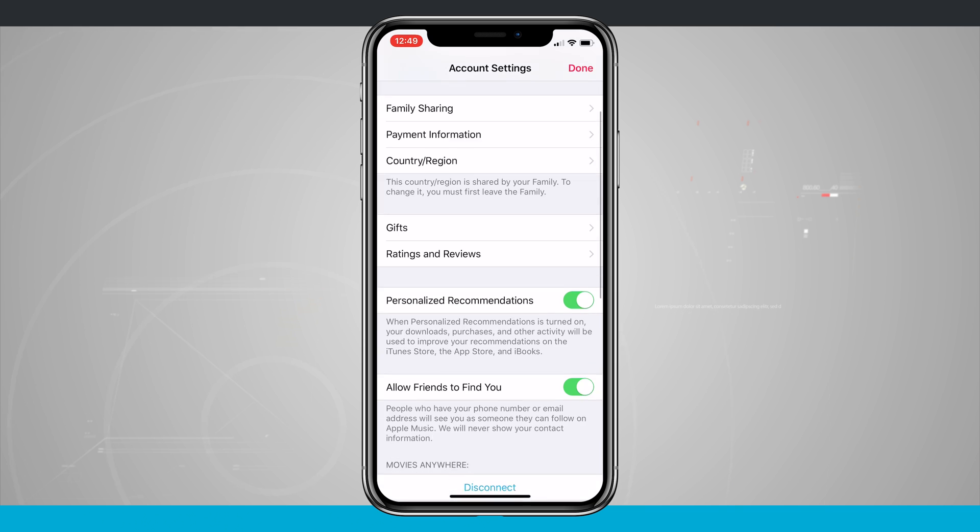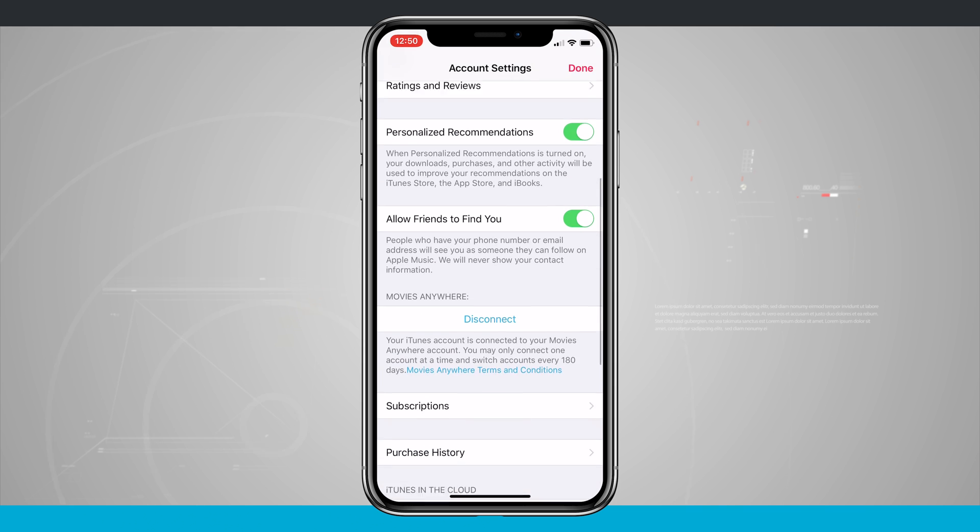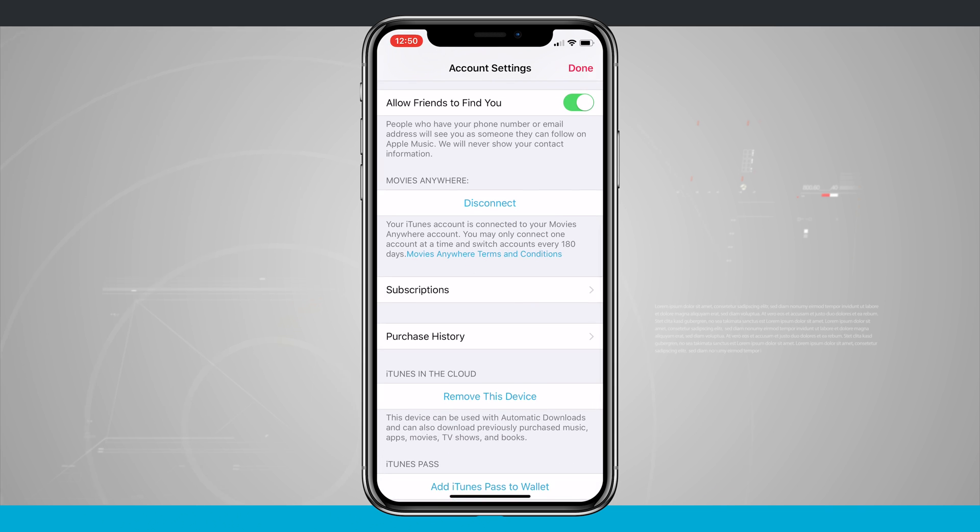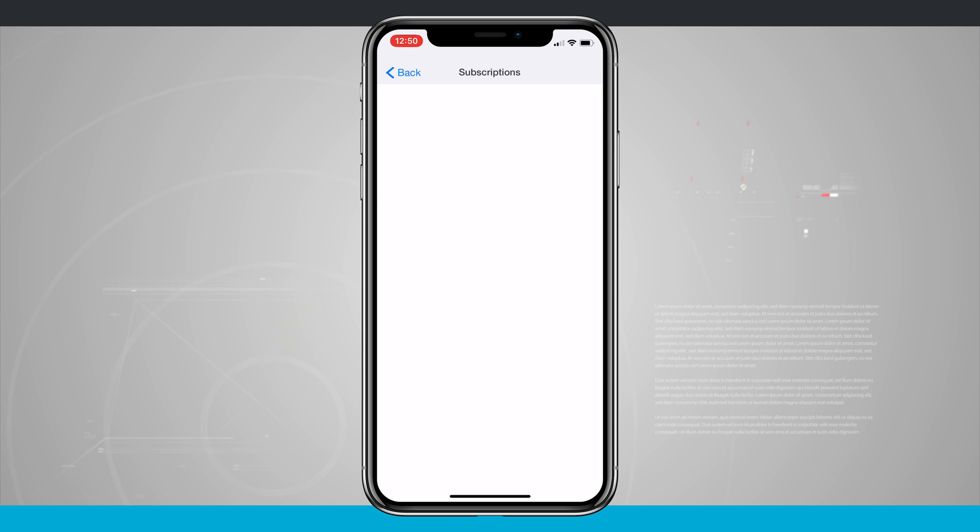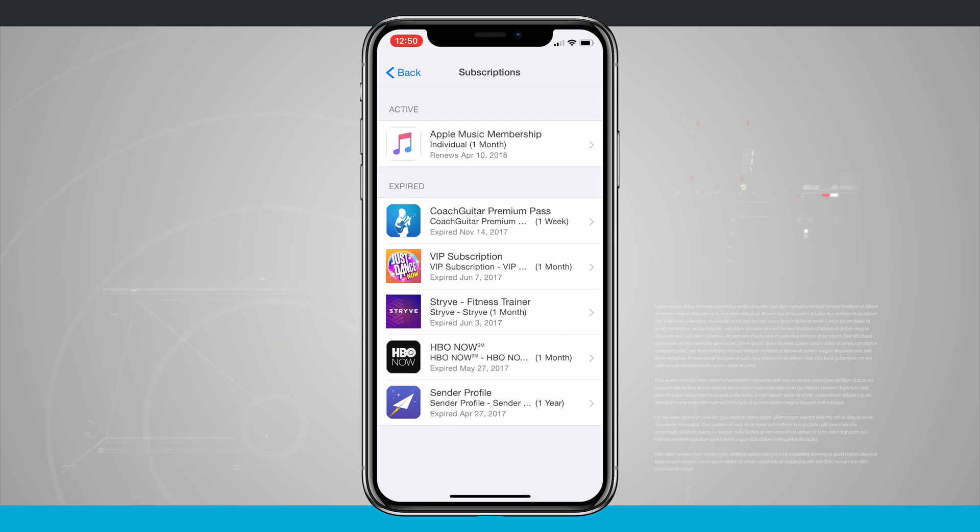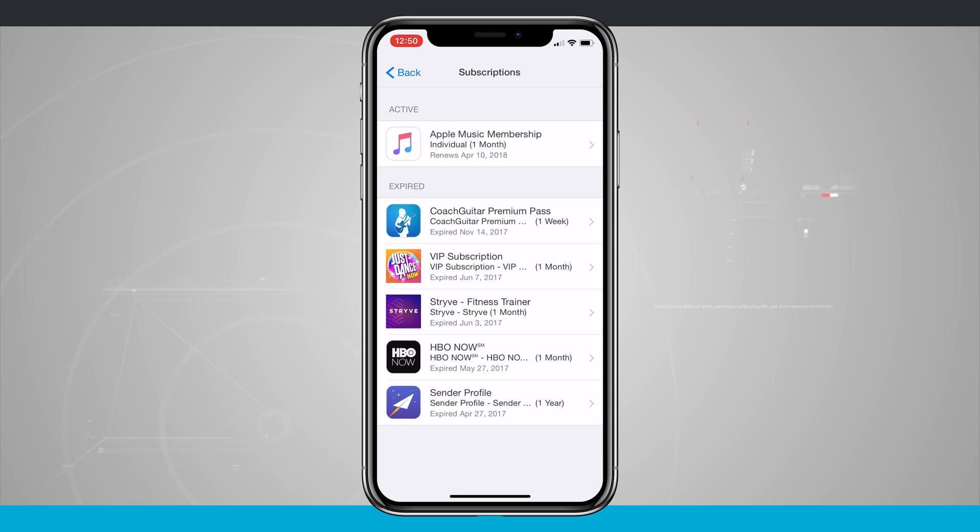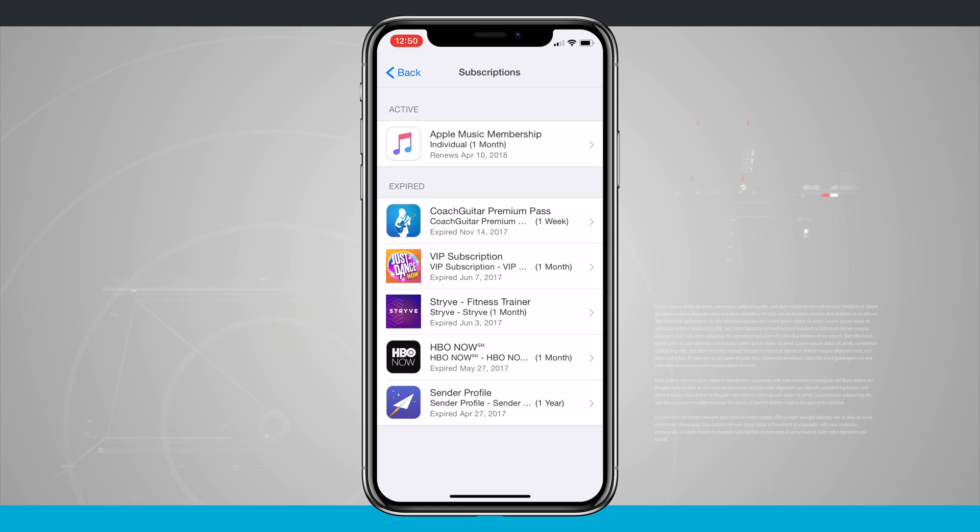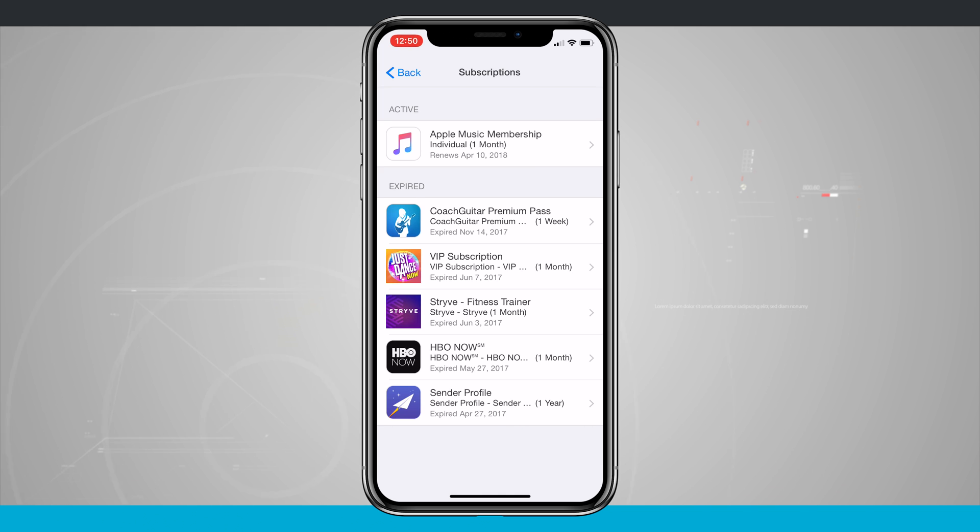I need to scroll down to Subscriptions. When I open up Subscriptions, it's going to show me any subscriptions I've had across any of my Apple devices. You can see I had a guitar app, Just Dance that my kids enjoyed using, and a couple of other subscriptions. I'm going to tap on my active one, which is my Apple Music subscription.